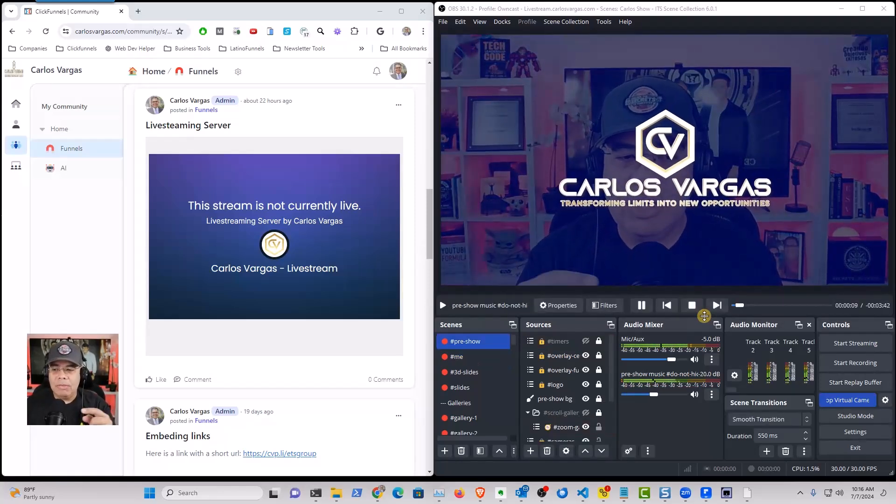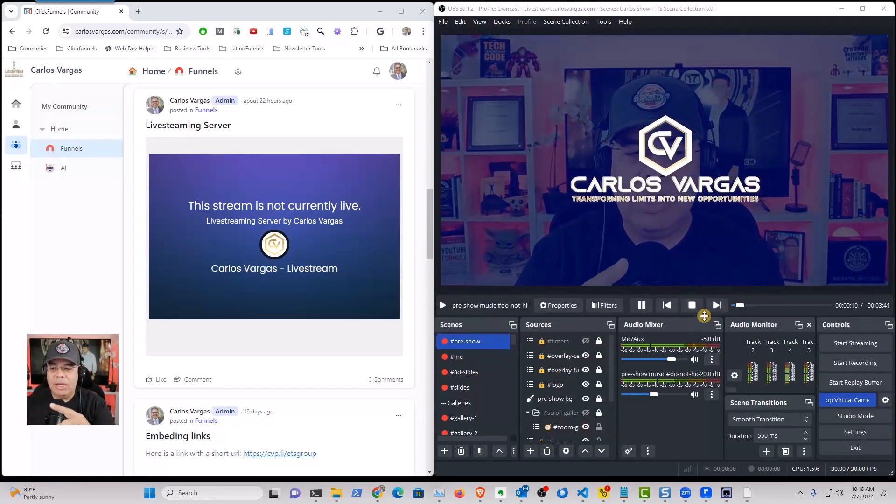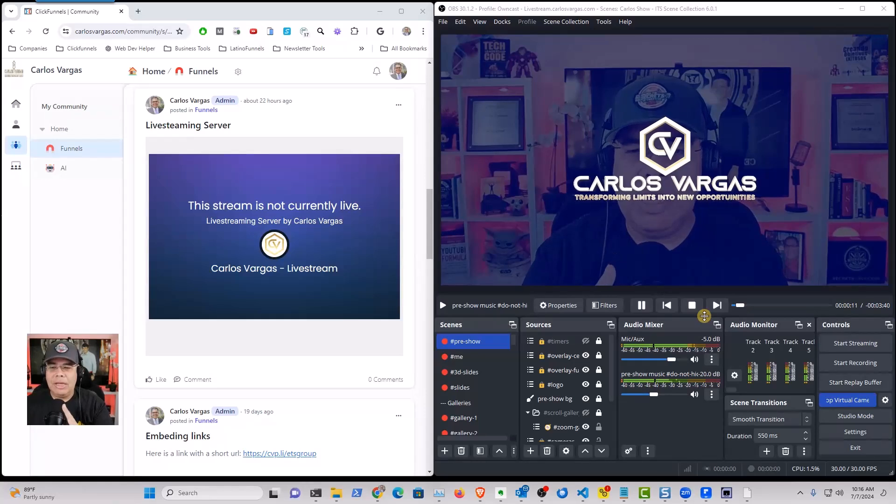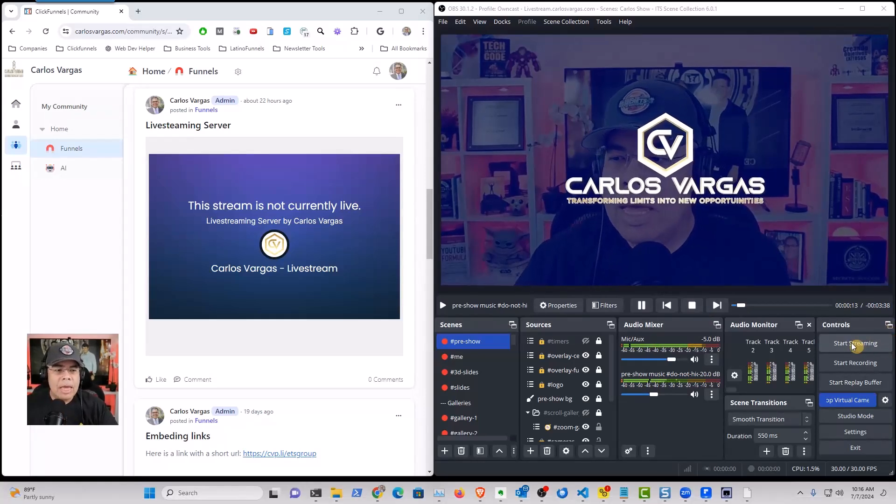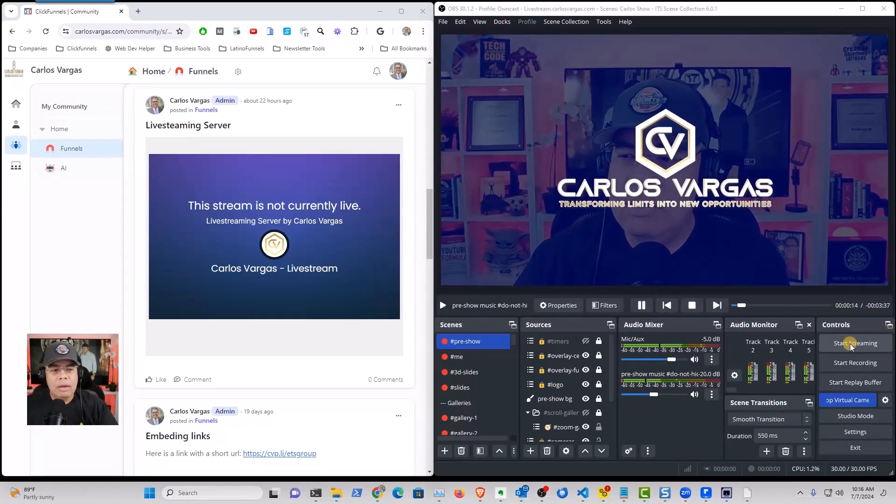But you're seeing me right here. You see, I have one of the videos and I'm going to go live.